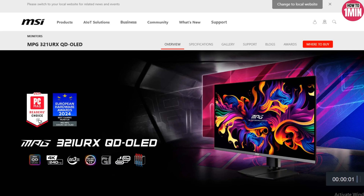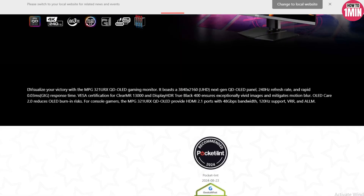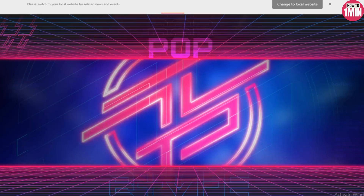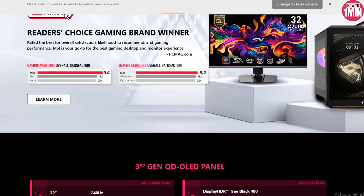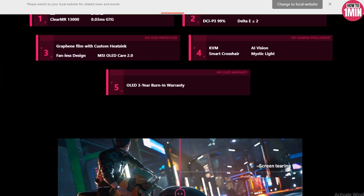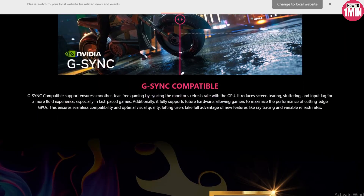Hey everyone, welcome to my video. In this video I will discuss some of the best settings for the MSI MPG321. If you are interested, let's get started.